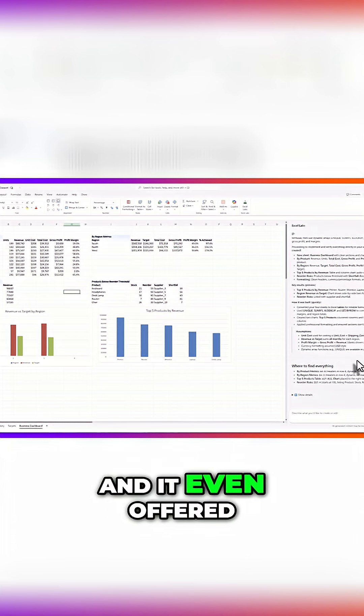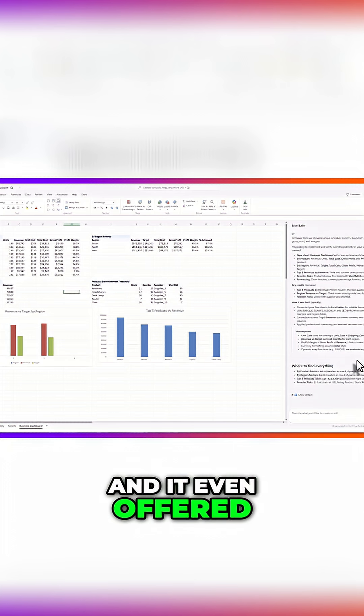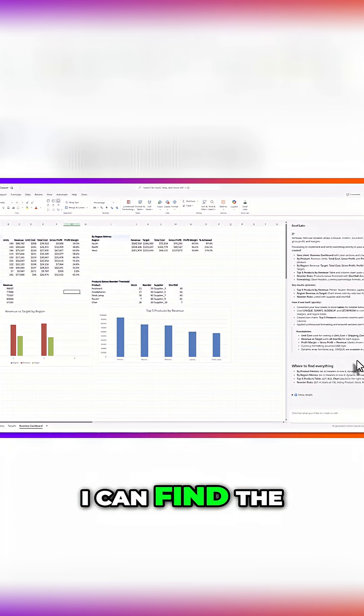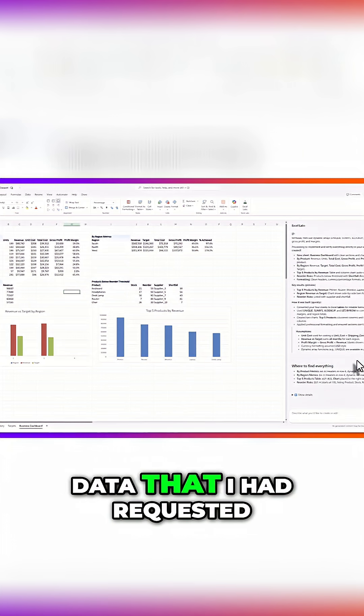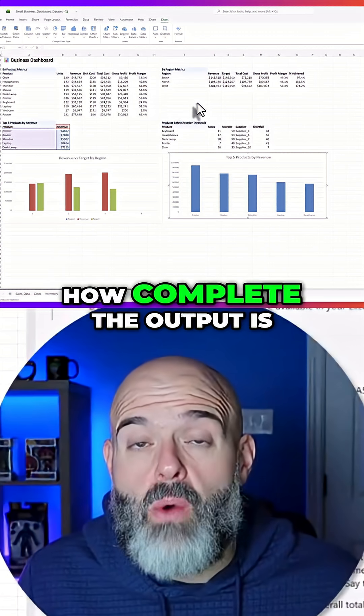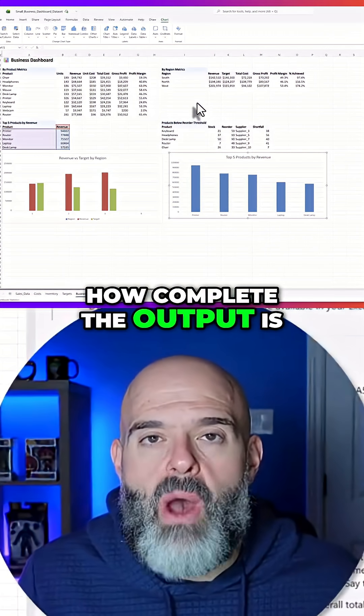It even offered a suggestion on where I can find the data that I had requested. What's really impressive is how complete the output is.